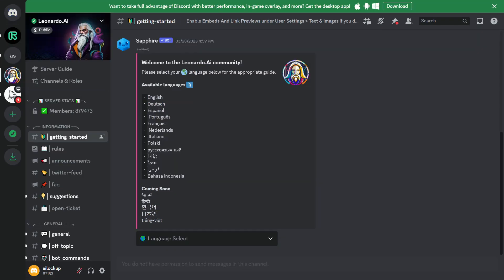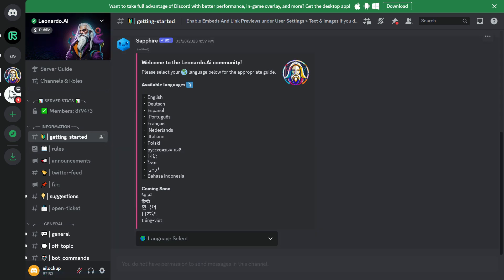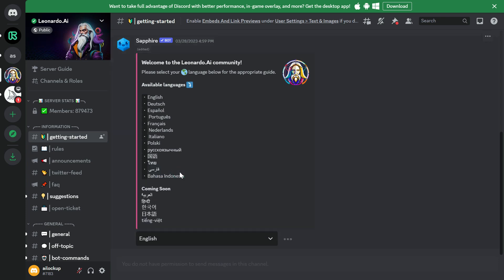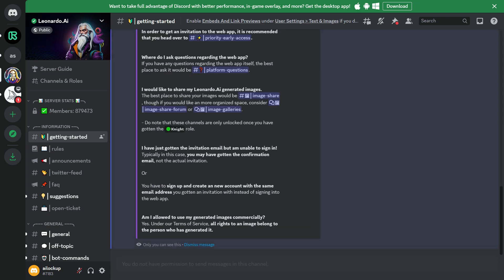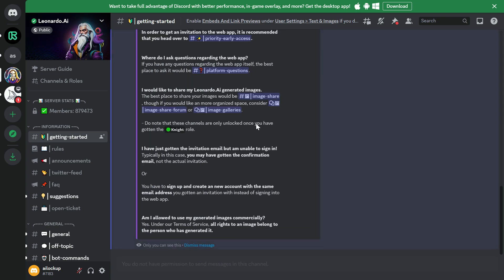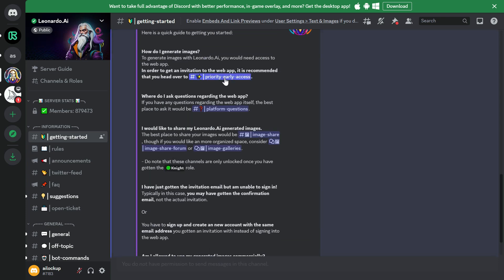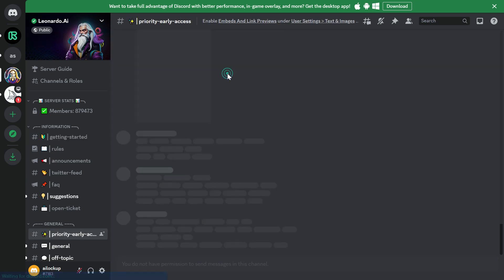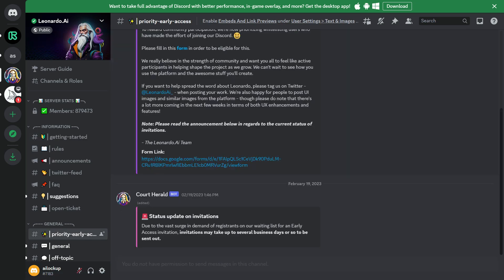Next, choose your course of action for Leonardo AI. You can select from the options given on the Discord server. Now click on Priority Early Access in the Discord server. Then click on the form link provided to fill out the whitelist form.